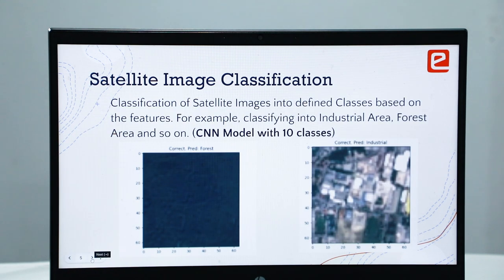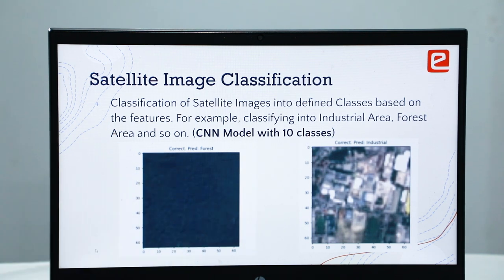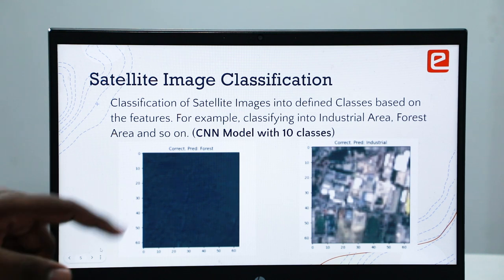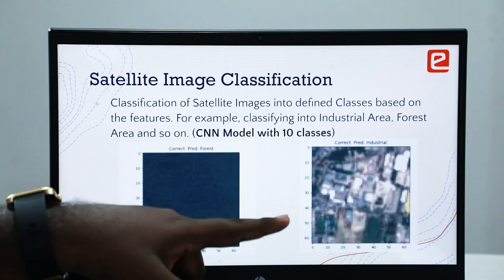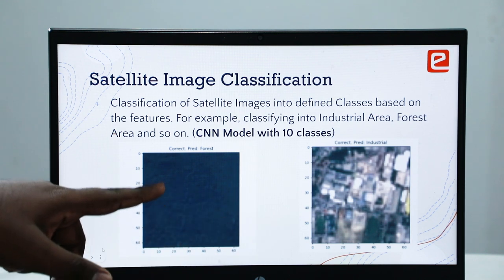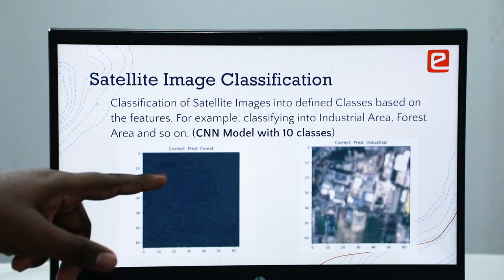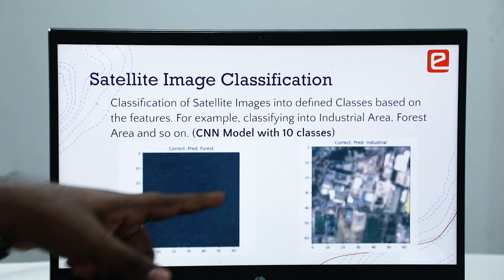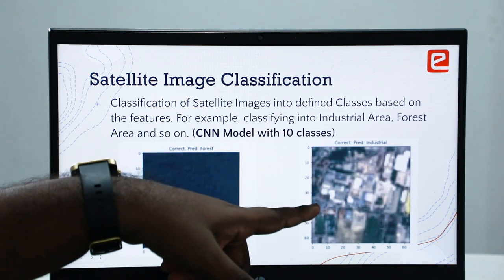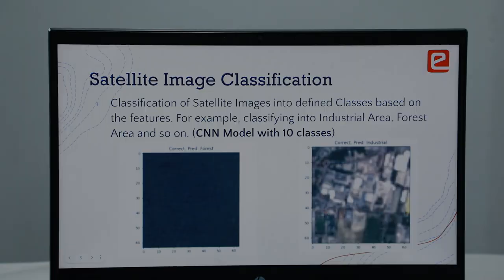We have taken satellite images from the EuroSAT dataset and are classifying the images into defined classes. There are 10 defined classes and we are using a simple CNN model to perform the classification. Here are some of the results: it is able to correctly predict forest and also correctly predict industry.